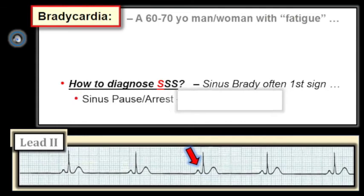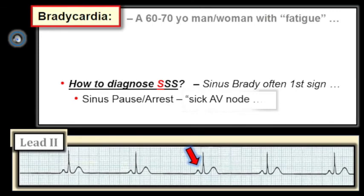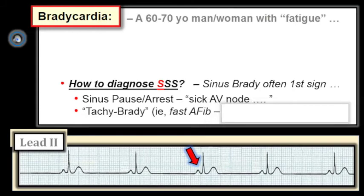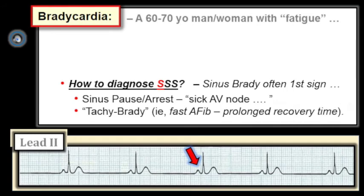The rhythms you see with sick sinus are easy to remember if you think about what might happen when the sinus node becomes sick. There may be sinus pauses or longer pauses leading to sinus arrest. In addition to a sick SA node, the AV node may also be sick, leading to slowing of AV nodal escape rhythms. Many patients with sick sinus manifest tachy-brady syndrome, in which fast rhythms — rapid AFib being the most common — alternate with slow rhythms. The longest pauses often occur after a run of fast AFib.